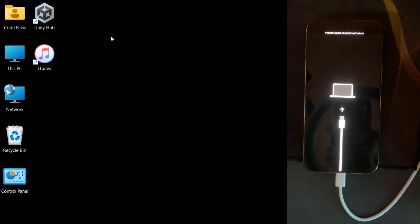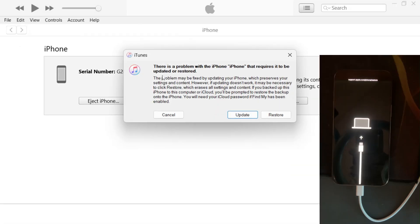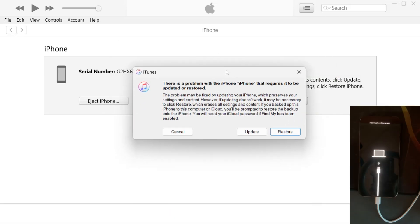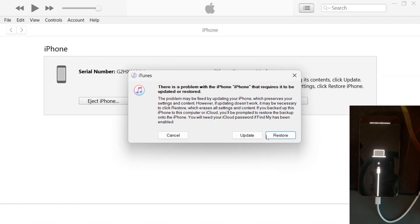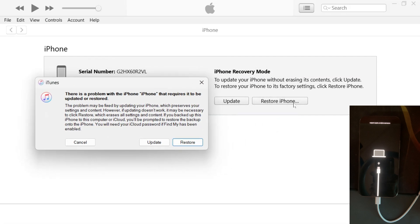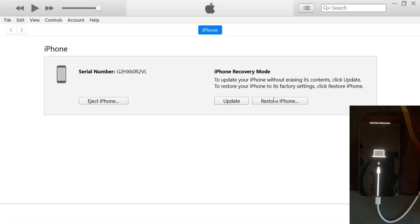On your PC, ensure iTunes is installed. If iTunes doesn't open automatically after connecting your device, you can launch it manually. In iTunes, you'll see a prompt with two options: update or restore. To recover the device, you must select restore. Keep in mind that choosing update will only update the software and the device will remain locked. Selecting restore ensures the device is fully recovered and reset. Alternatively, you can close this window and click restore iPhone from the main screen.